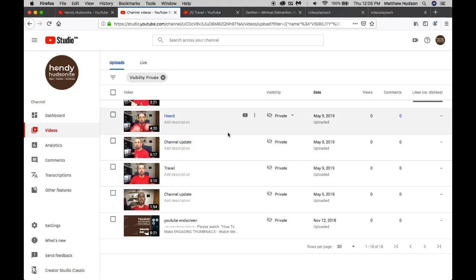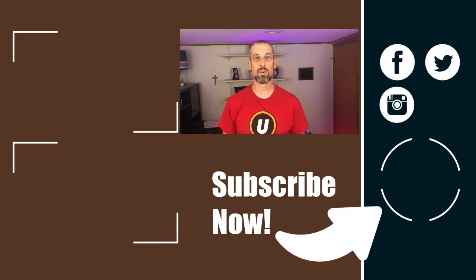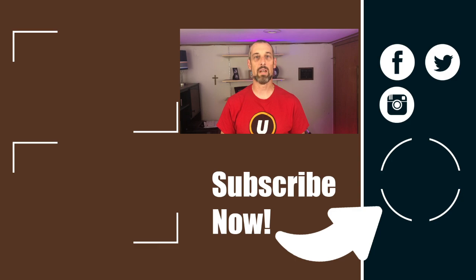So I hope this has been helpful for you as you create content on YouTube. I appreciate you watching. Be sure to subscribe to my channel, The Handy Hudsonite, for more tips, hacks, and reviews so that you can get the job done. Don't forget that notification bell so that you can get up-to-date content from me. And I will look forward to seeing you in the next video.